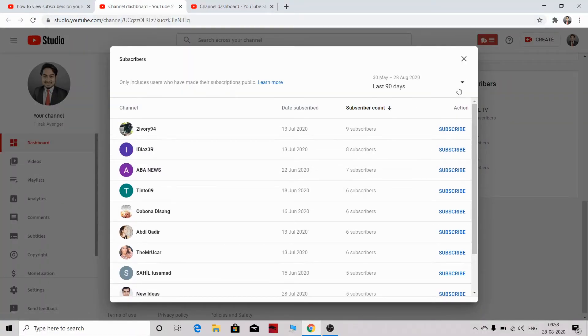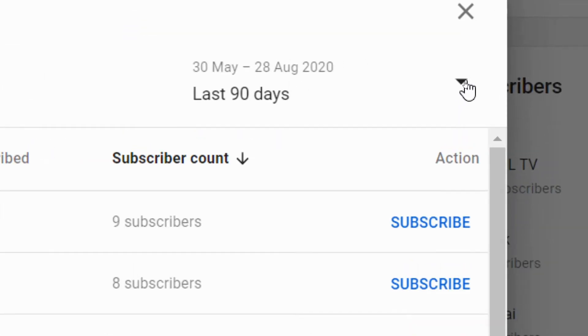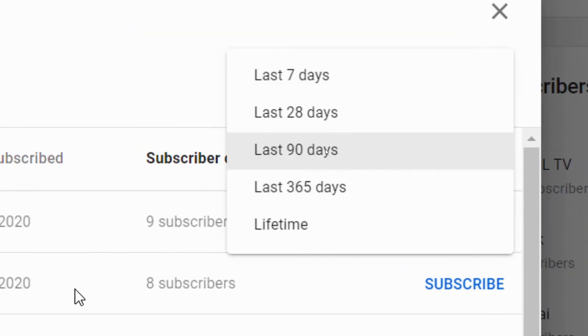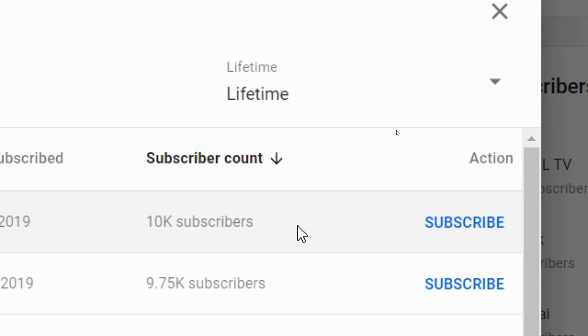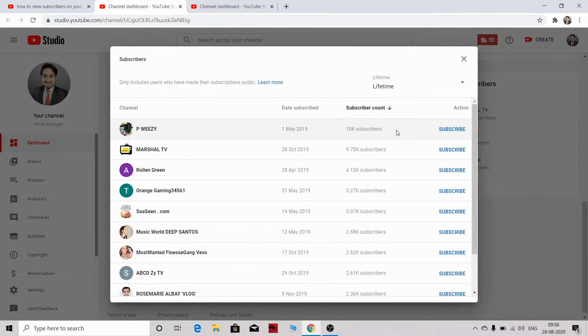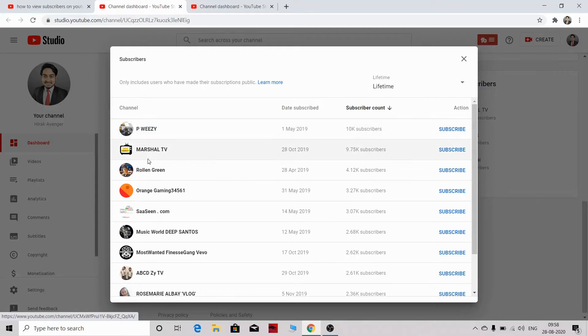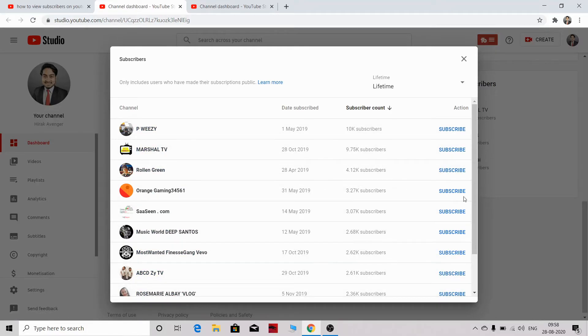One more thing you can do here is click on this 90-day section and go to lifetime so that you can see all of your subscribers that have ever subscribed to you. Here you can see all the people that have subscribed to your YouTube channel.